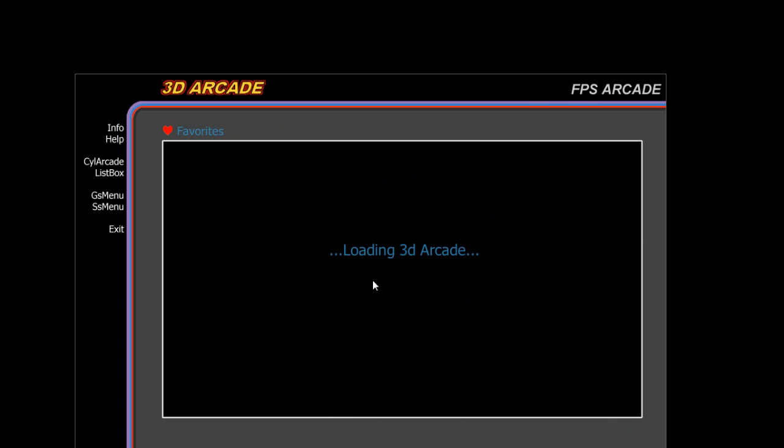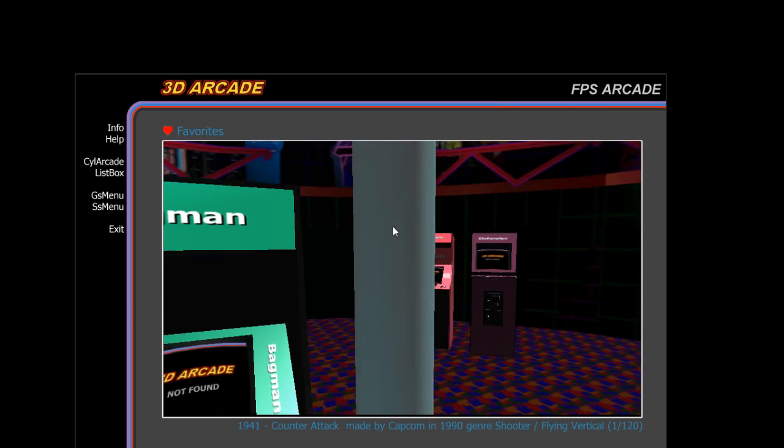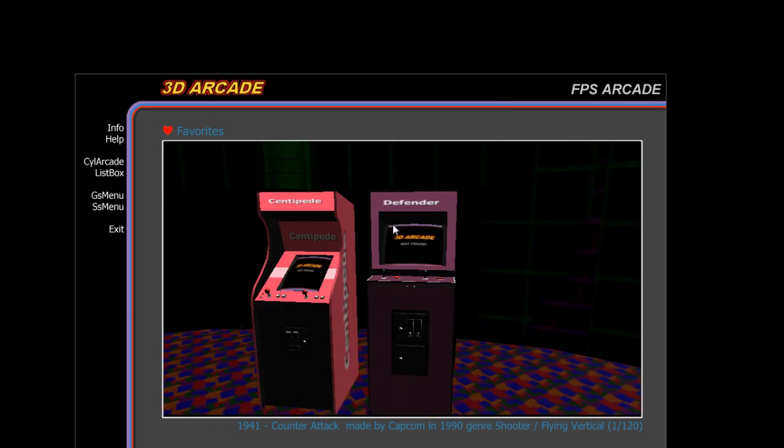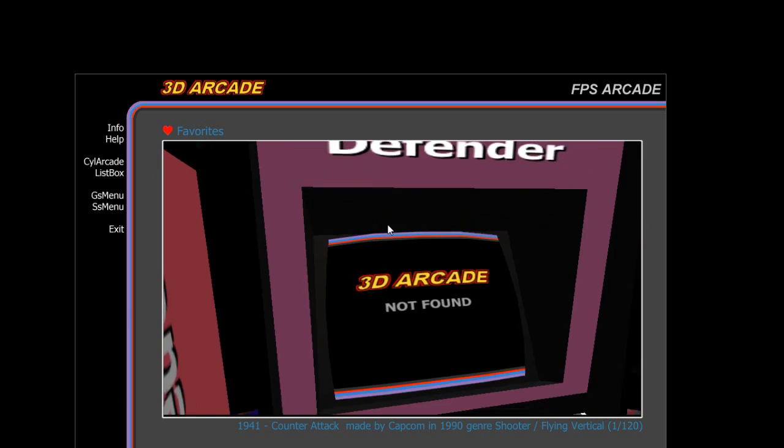Favorites. So if I'm going to walk around here, let's see. I'm going to go Bagman. Defender. Okay.